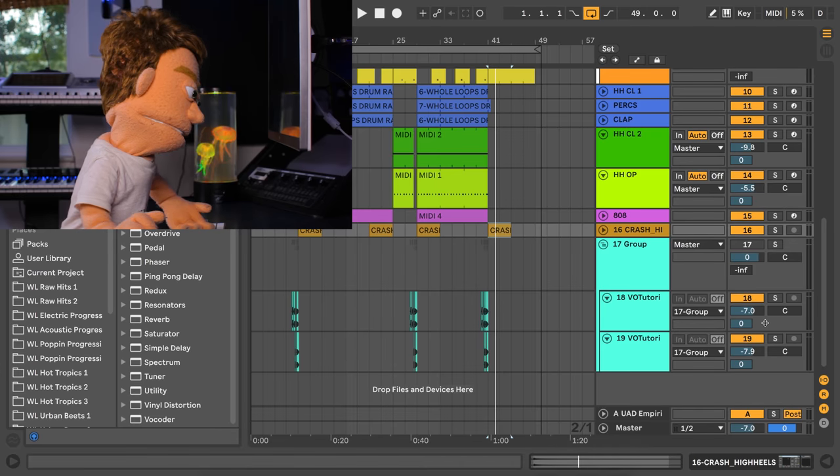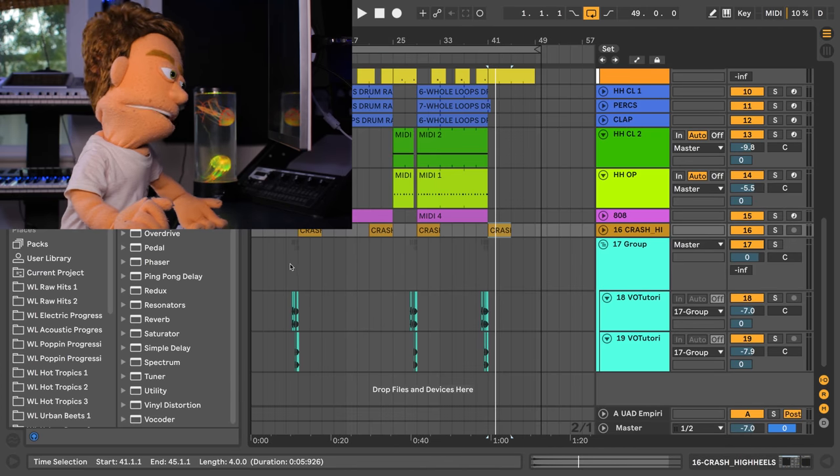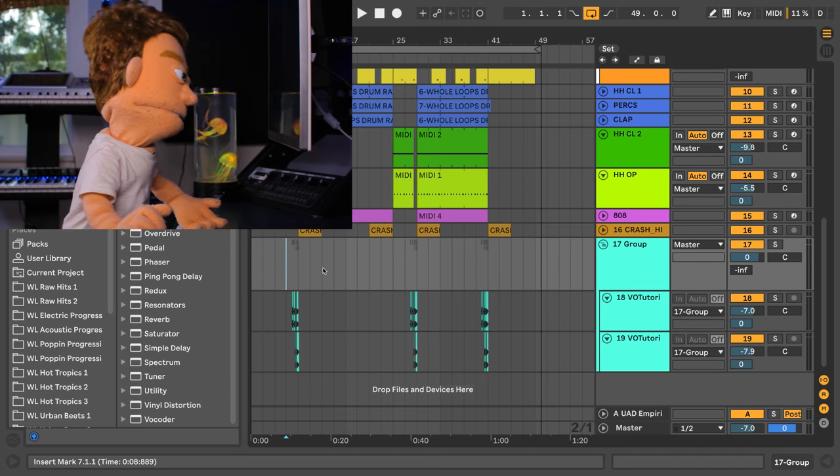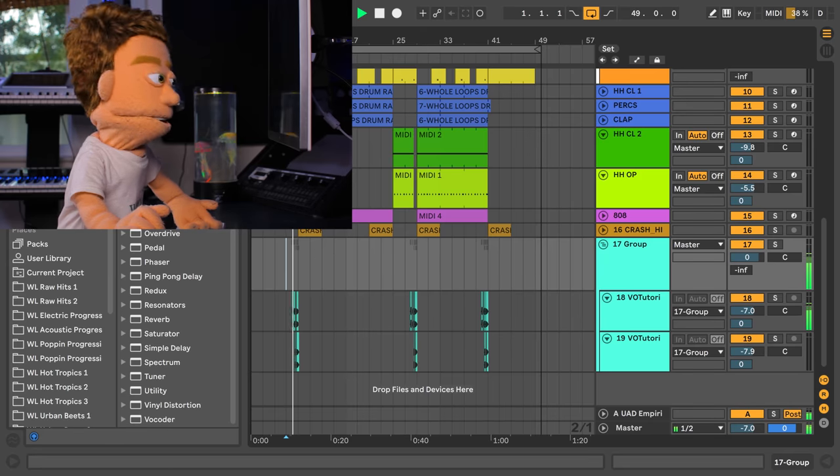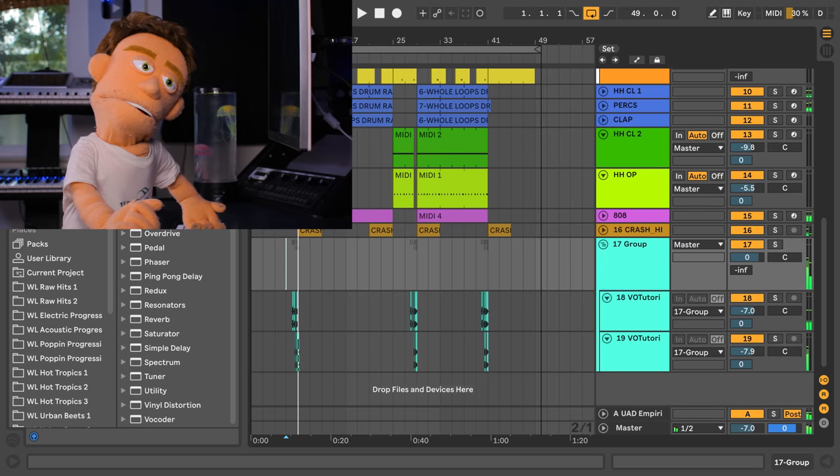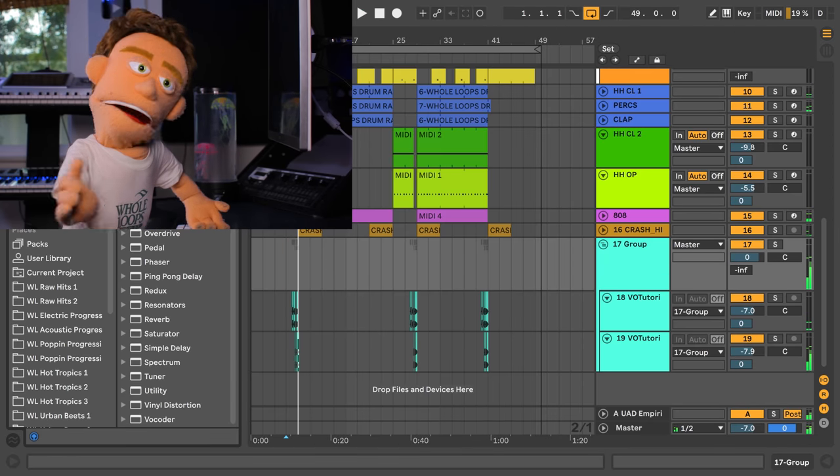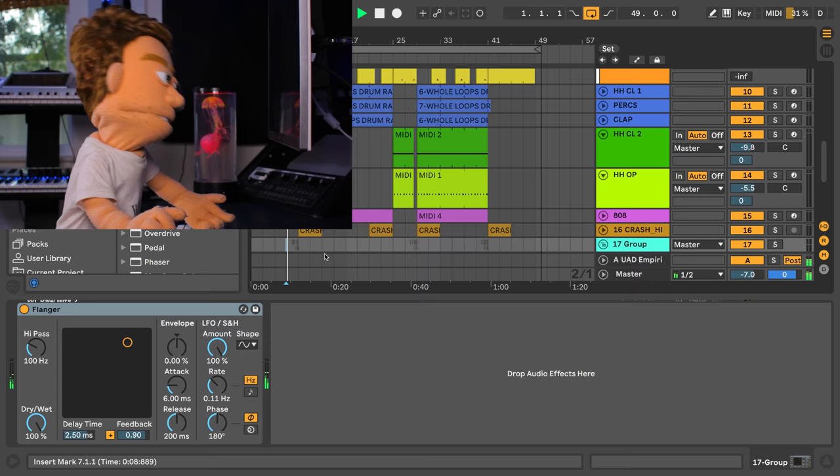And last but not least I'd like to add a little bit of flanging to my producer tag because it's not a producer tag until you've got some flanger on there.